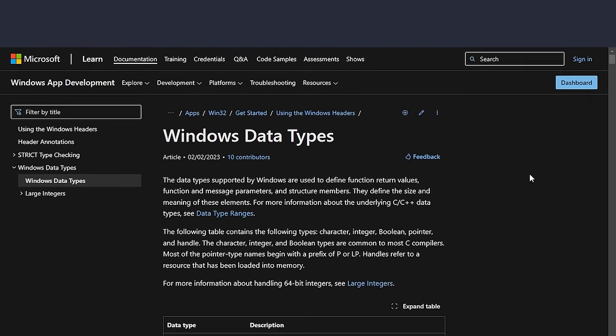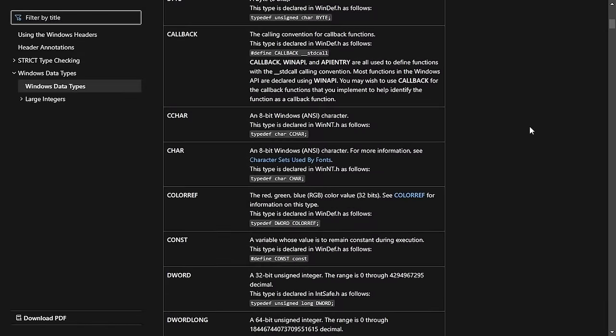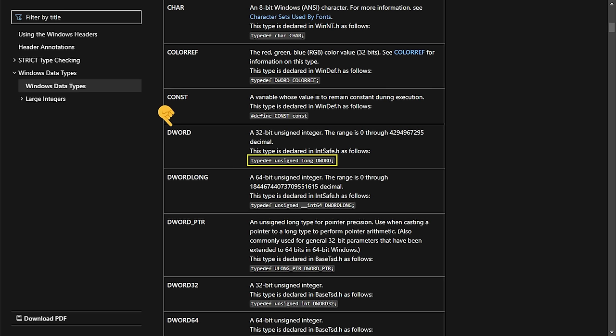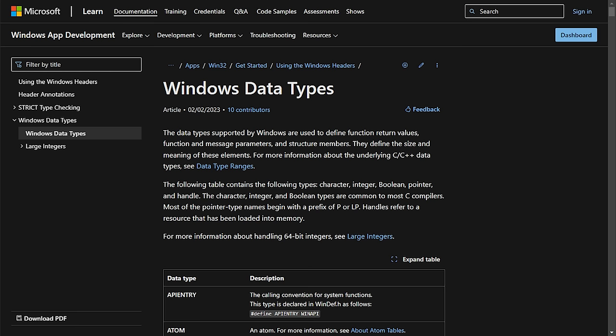The Windows API also provides custom type definitions. The WORD and DWORD types we discussed are part of the Windows API. For example, WORD is defined as unsigned short, DWORD as unsigned long, and QWORD as unsigned int64. You can always refer to the Microsoft documentation table if you're confused by a type definition.